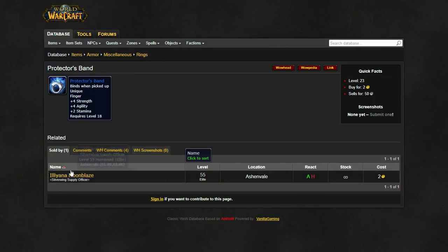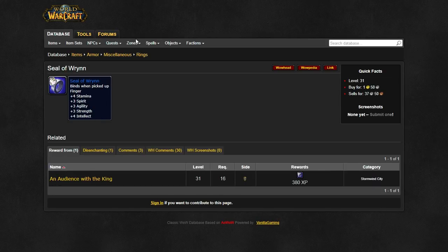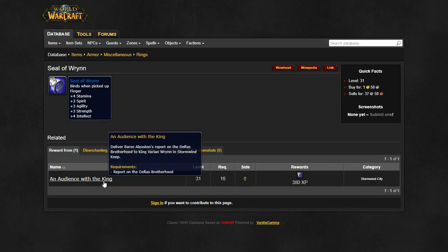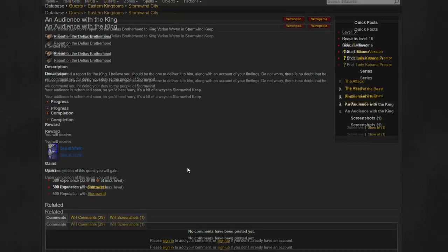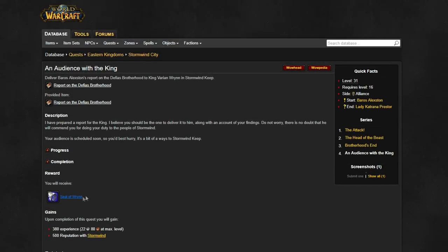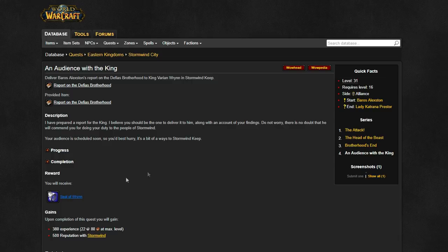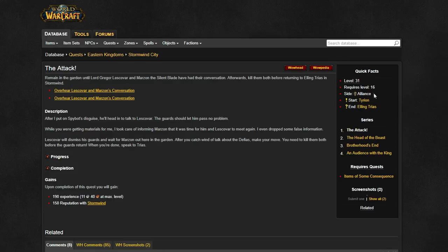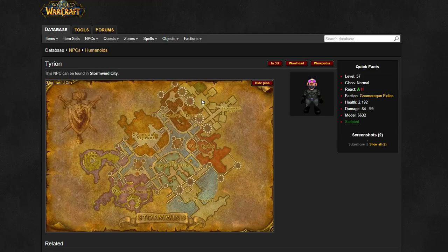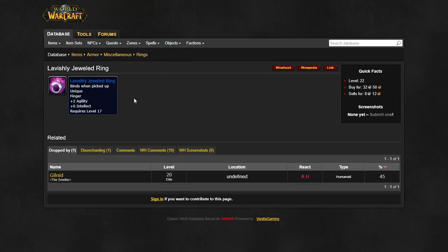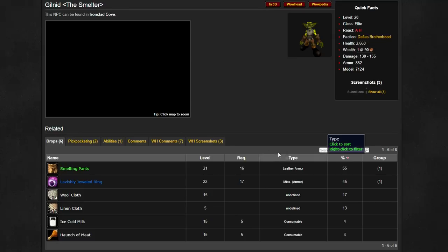As for rings, pick yourself up a Protectors Band or Legionnaires Band relevant to your level depending on your faction. As alliance, you can also pick yourself up the Seal of Rin which is insane for its level. You'll need to complete the quest Audience with the King, which is a chain quest beginning with the quest the Attack given by Tyrion the Gnome located in the Stormwind Keep. As horde, your best option is the lavishly jeweled ring from the Dead Mines.